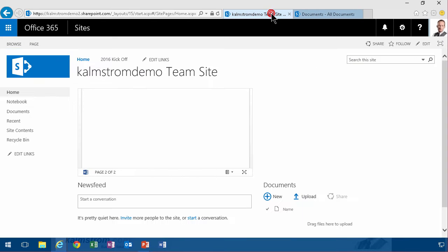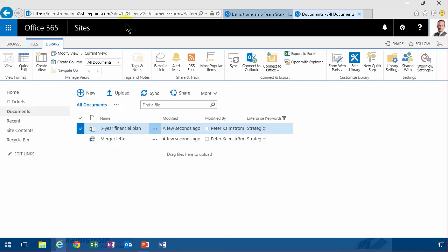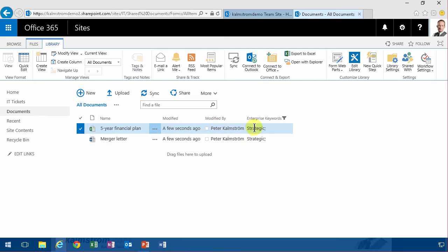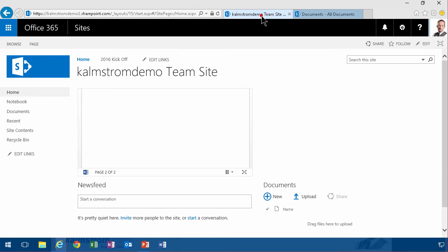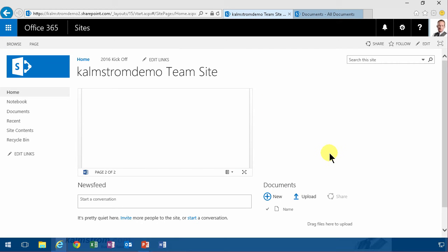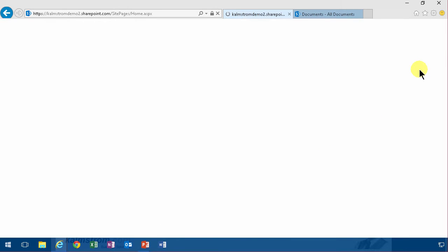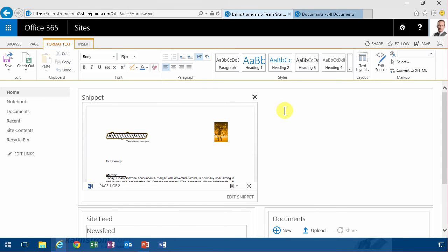So I have two sites here, one the HQ site and one the specific one for the IT department. I've tagged two documents as strategic using the enterprise keywords field, did that in my previous demo, and now I want to show those, all the strategic documents, no matter where they're from, I want to show them on the company HQ first page.